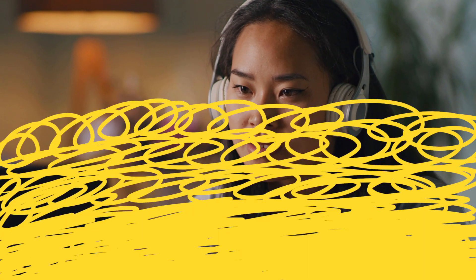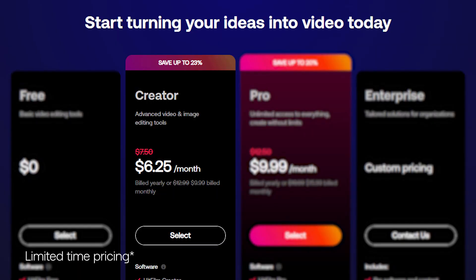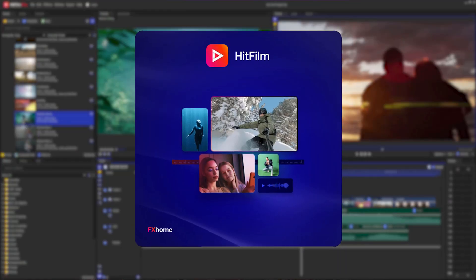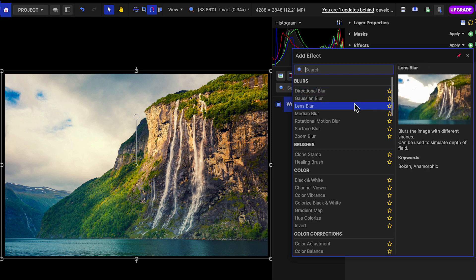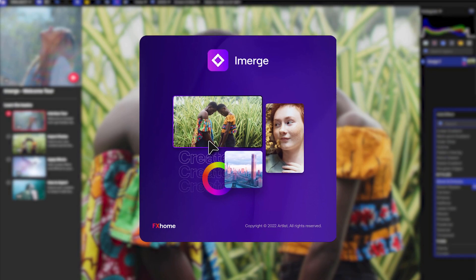If you've mastered the basics, started making content on a regular basis, and are looking to improve your overall image quality, then we have designed this plan for you. Right away, not only are you getting access to HitFilm, but our next generation image editing software, Emerge.